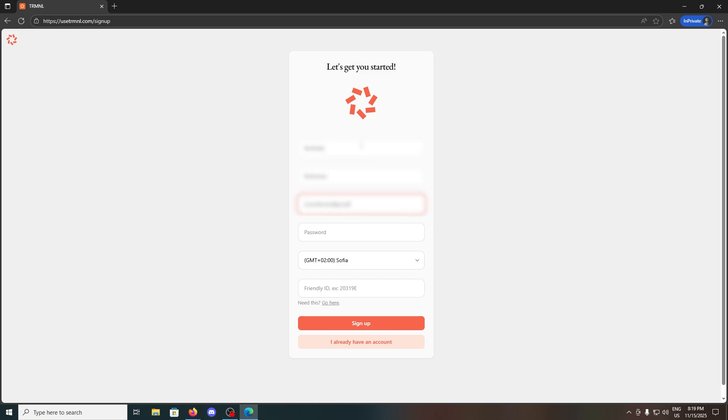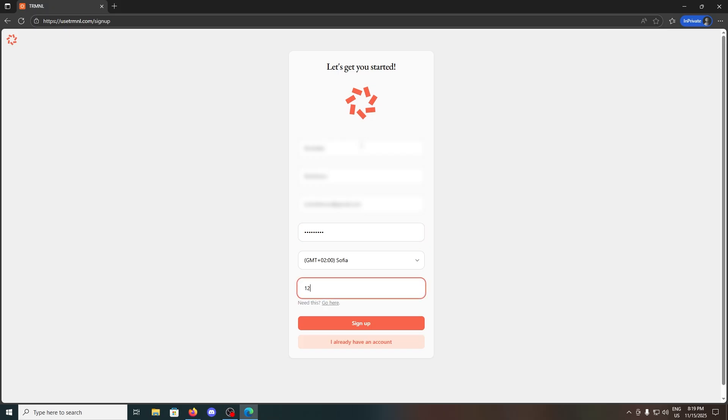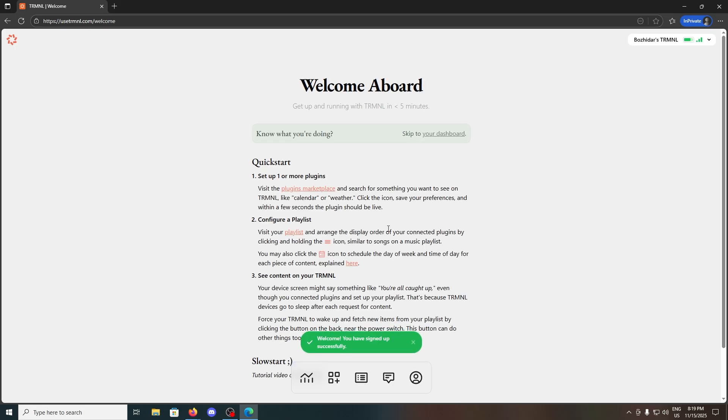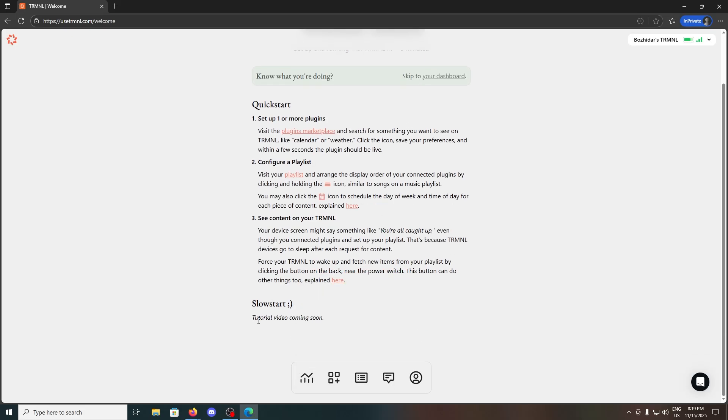Once you make an account and add the Friendly ID, you will be able to add different plugins, or so-called recipes, and make playlists with them to show all kinds of stuff on the display, for example.